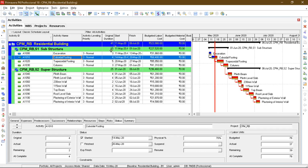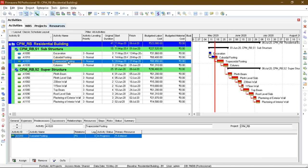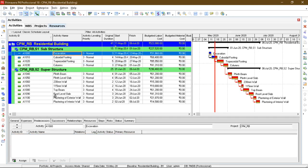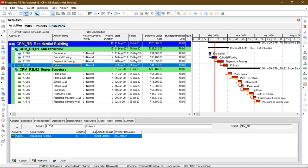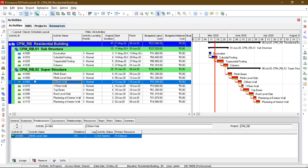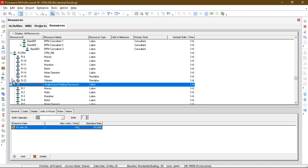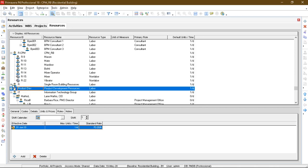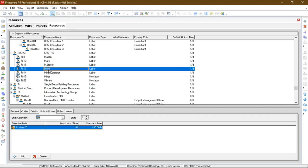And as you can see this is the Gantt chart. I have defined the number of days, start date and end date. Also I have defined the predecessor of each activities. As you can see, excavation activity has no predecessor but has a successor. The predecessors of these activities are all defined. Then I have defined the resources as you can see in the resource tab.